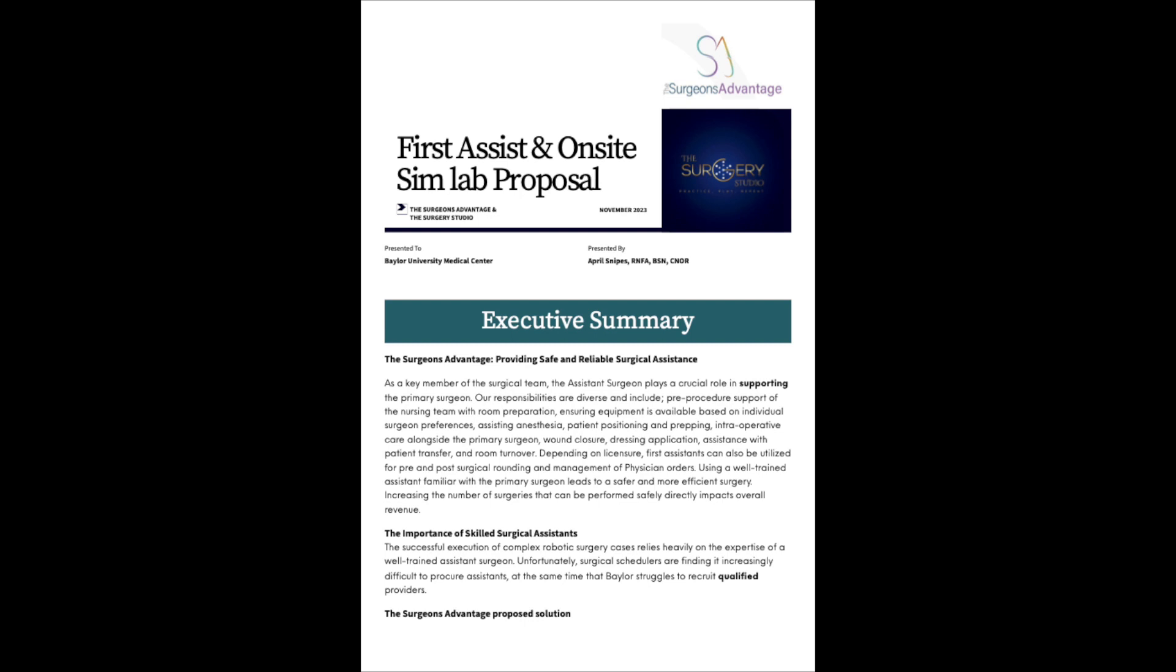This presentation is being delivered by myself, April Snipes. I am a registered nurse First Assistant. I have a Bachelor's Degree of Science in Nursing, and I am a Certified Nurse in the OR. I am also the owner and CEO of the Surgeon's Advantage, as well as the Surgery Studio.